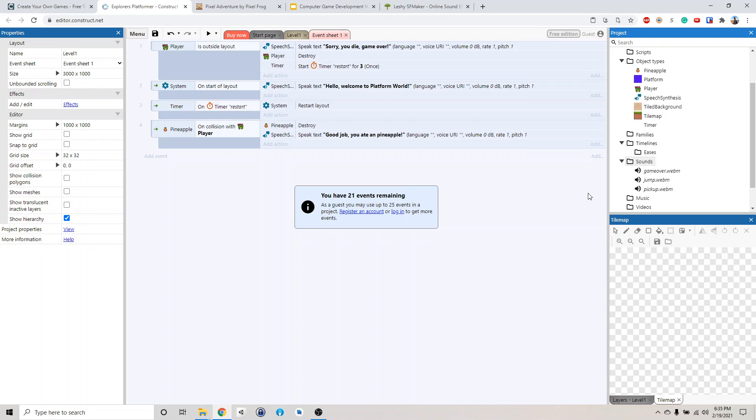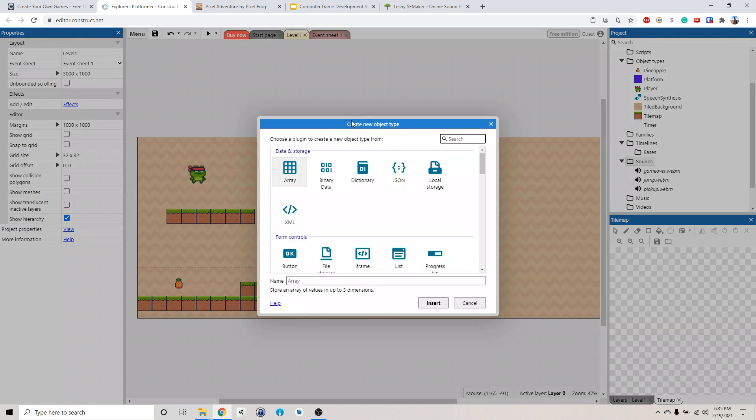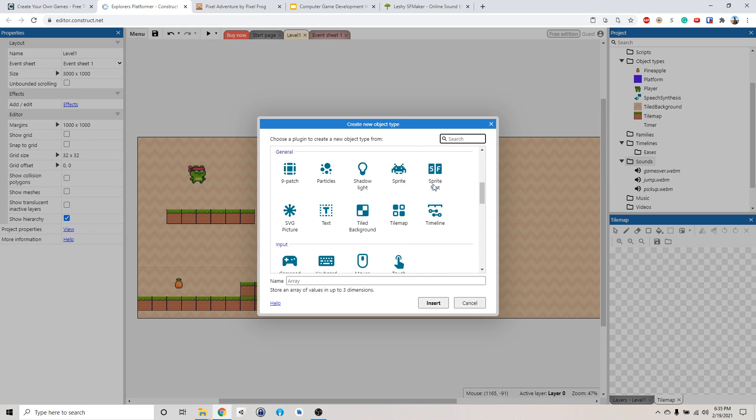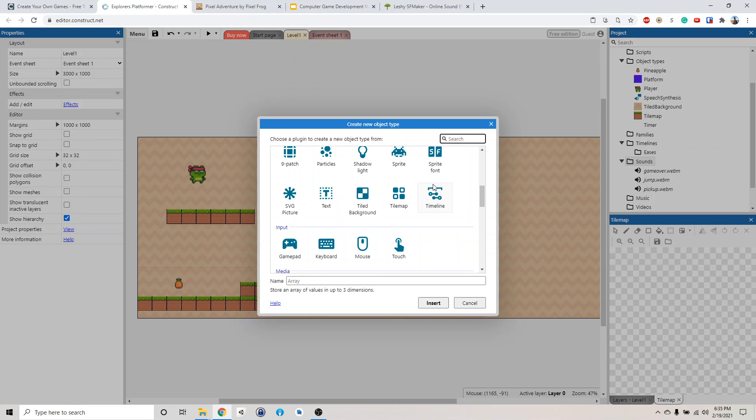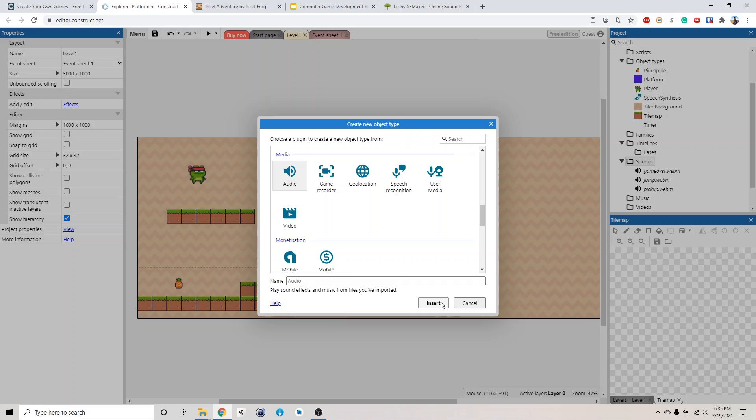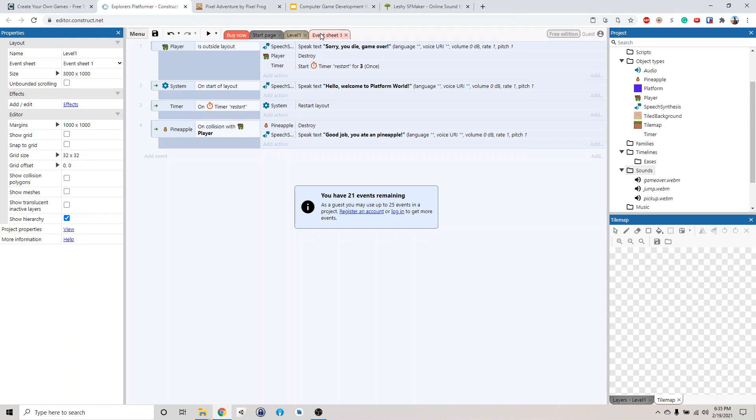So now we need to create a sound object so we can play the sound. Let's go back to our level. Right click, insert new object. And then there should be an audio object somewhere. Here you go, audio. Insert. So now we have an audio object we can use it to do things with.